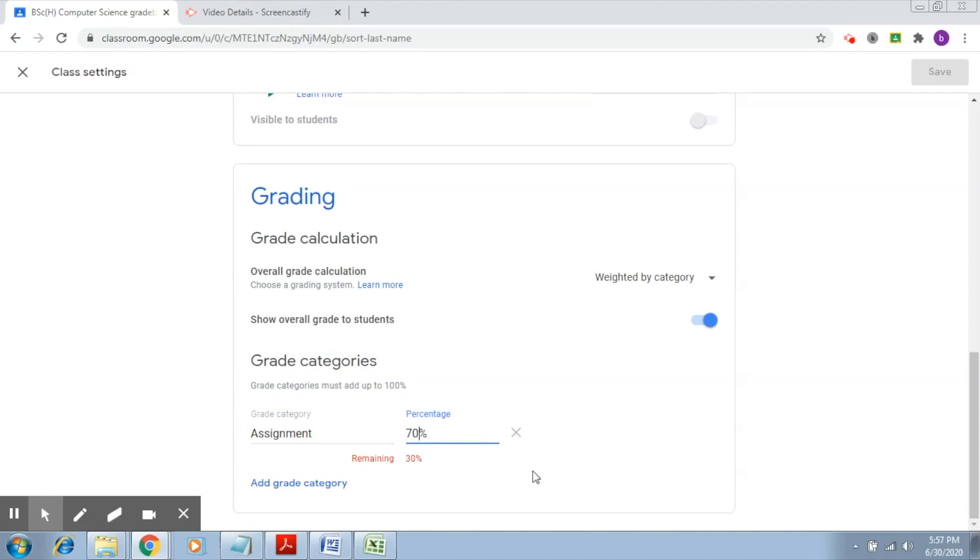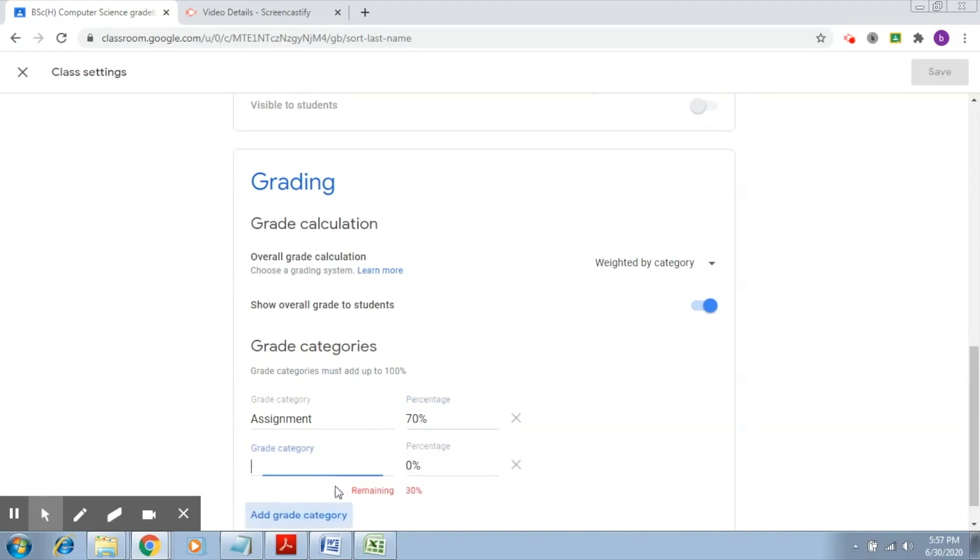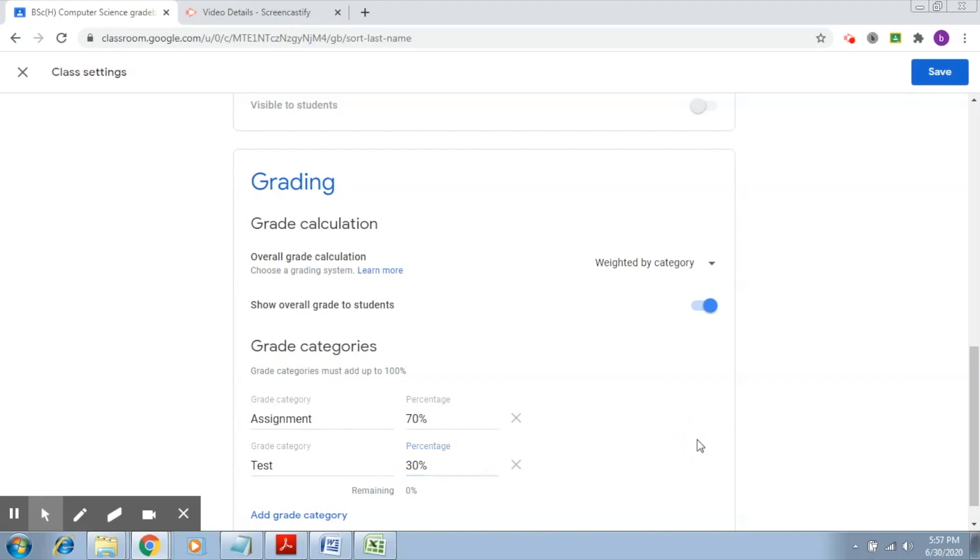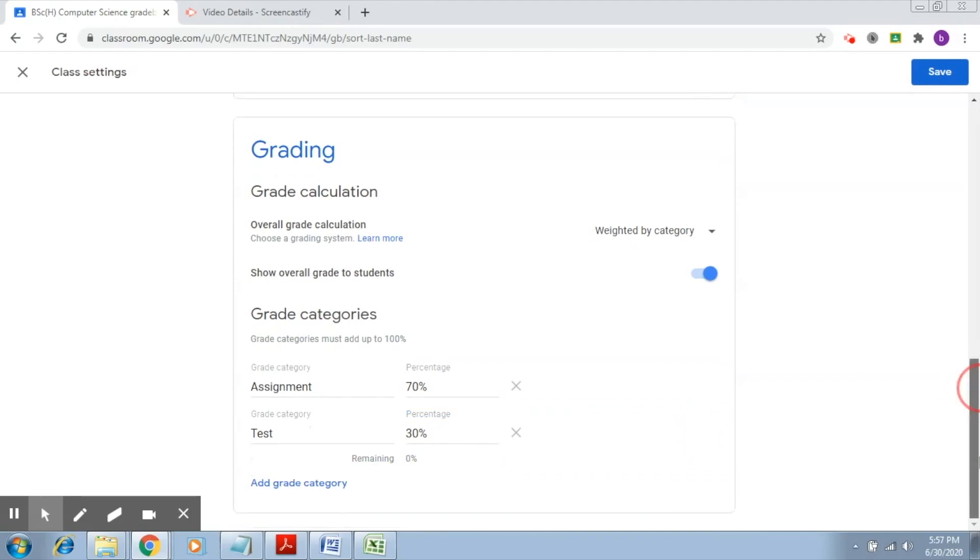Weightage to the assignment. The remaining 30 percent, I'll add another grade category and give it as test. So 30 percent is for test. These are my two grade categories. After this, I'm going to click on save.